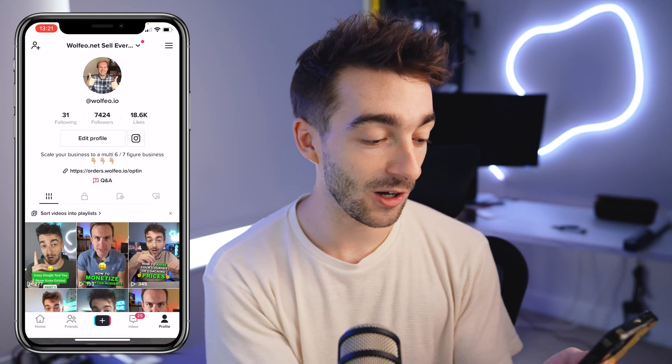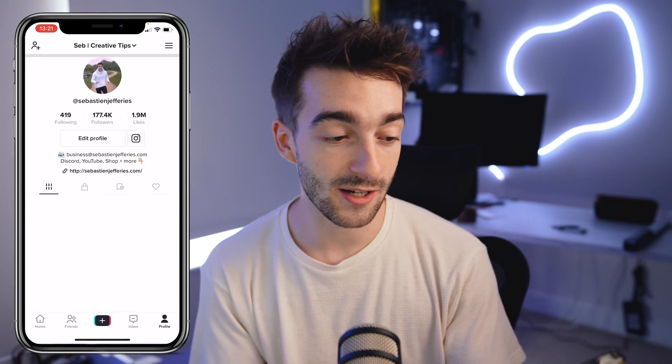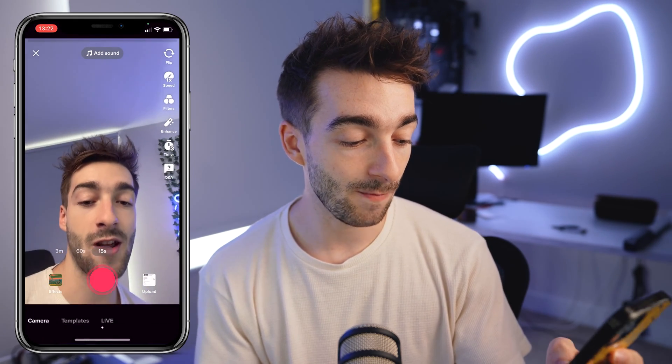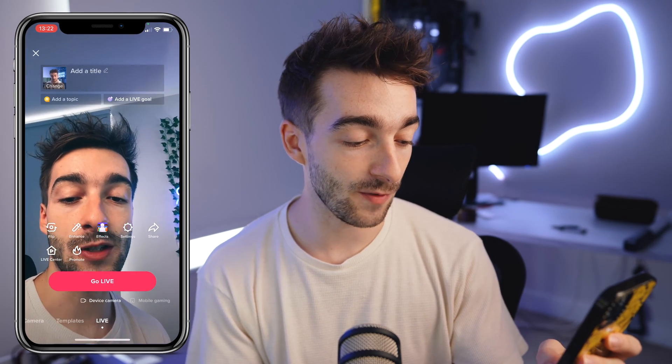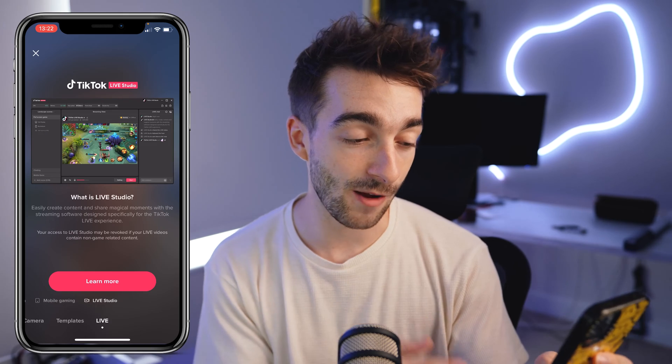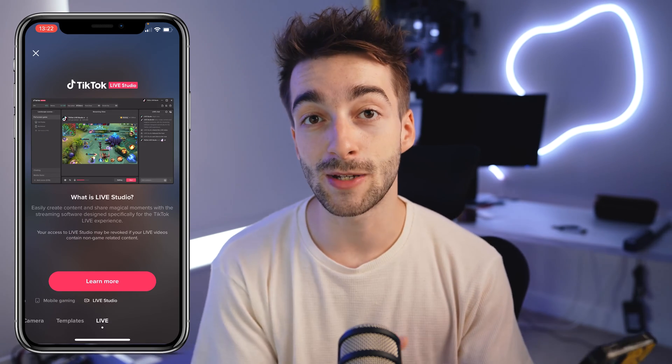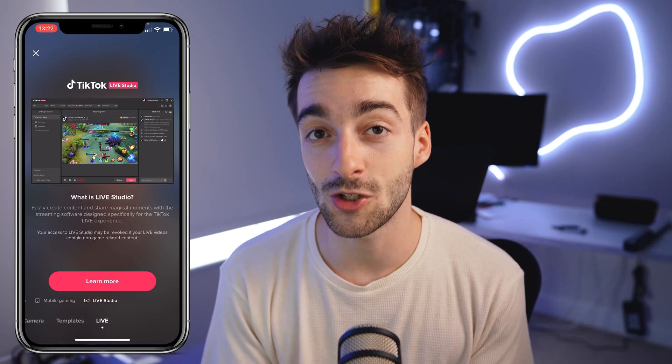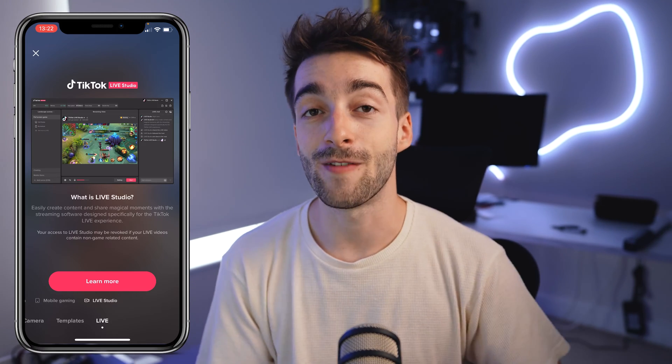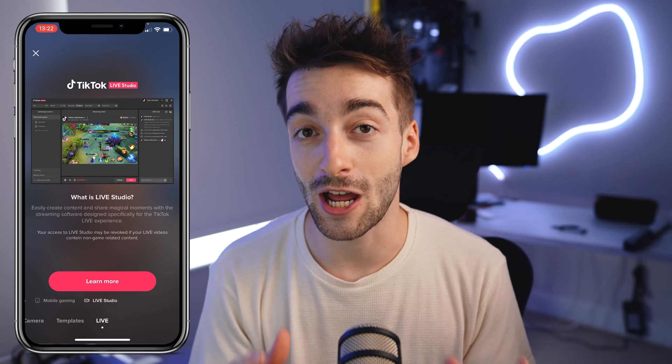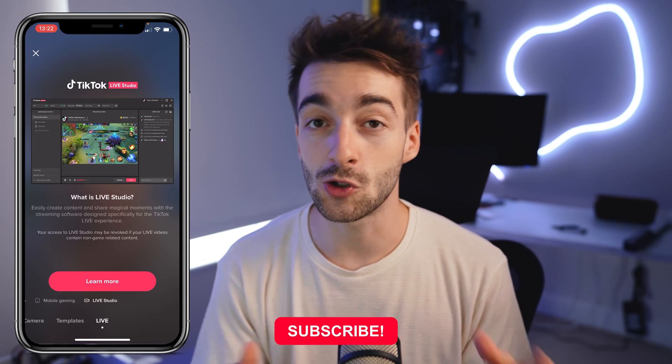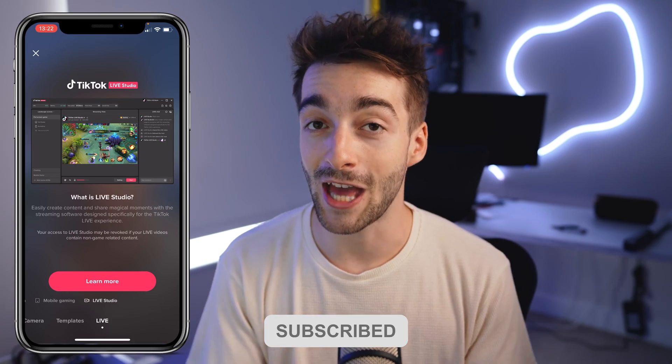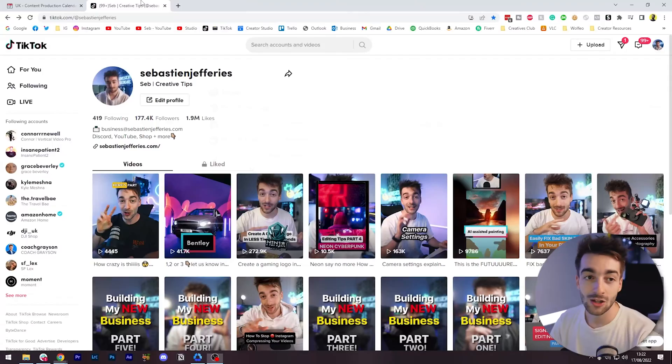Now luckily enough I have my main account which is qualified. We'll do the exact same process, go over to live section and you see you've got the device camera, mobile gaming, and then you've got the live studio option. So this means I can stream from PC. If you have this option you can continue watching this video, and if you don't then unfortunately you're not able to stream. But you never know, you can try this method that I'm going to show you.